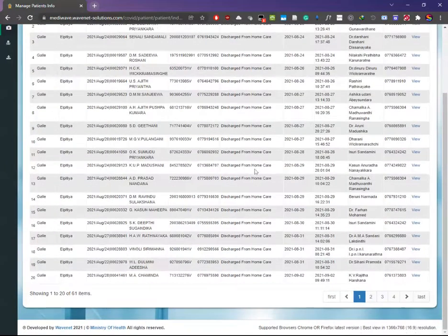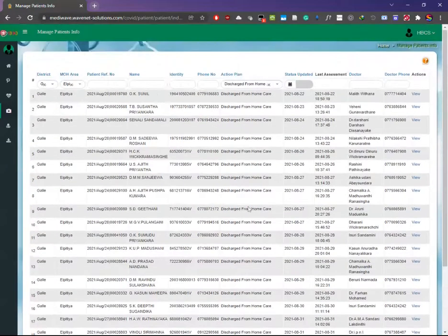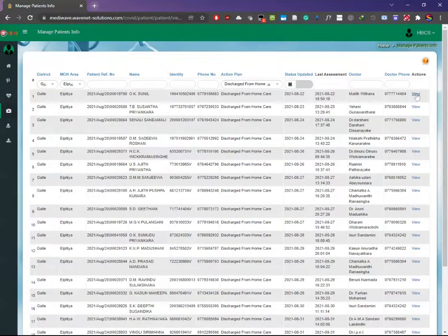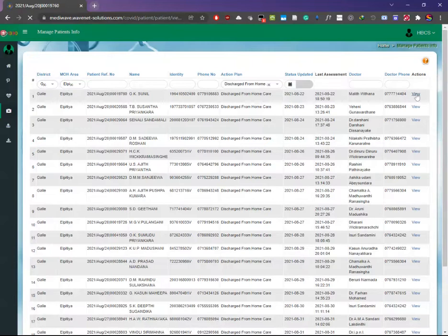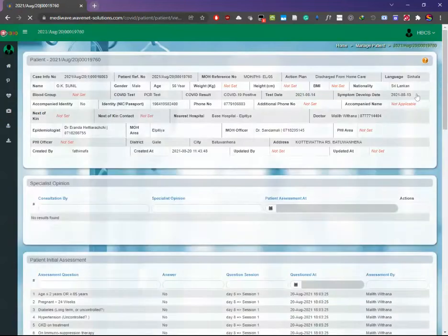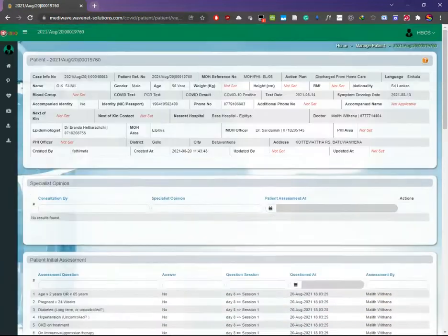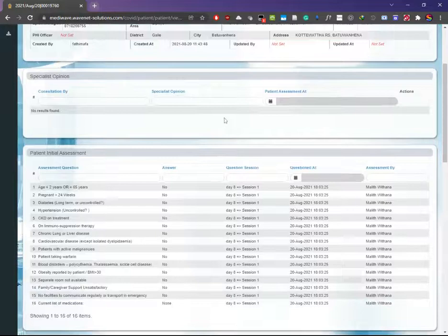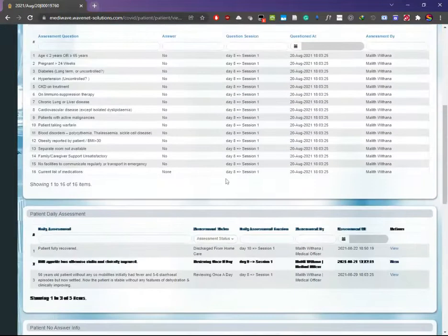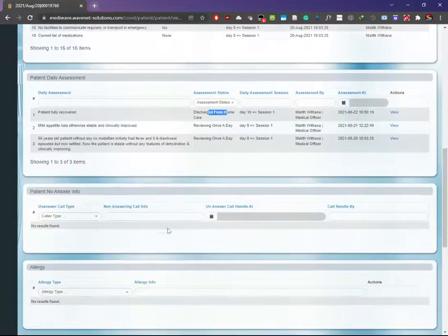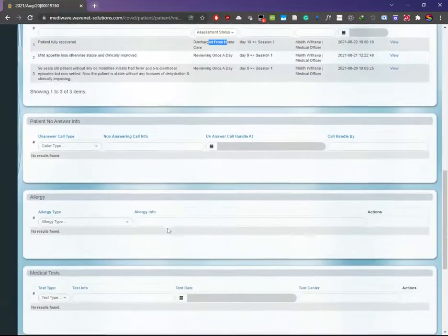Select a patient from the view section in the actions column. You will go into the patient's profile. Since this is a discharged patient, all the information is completed.